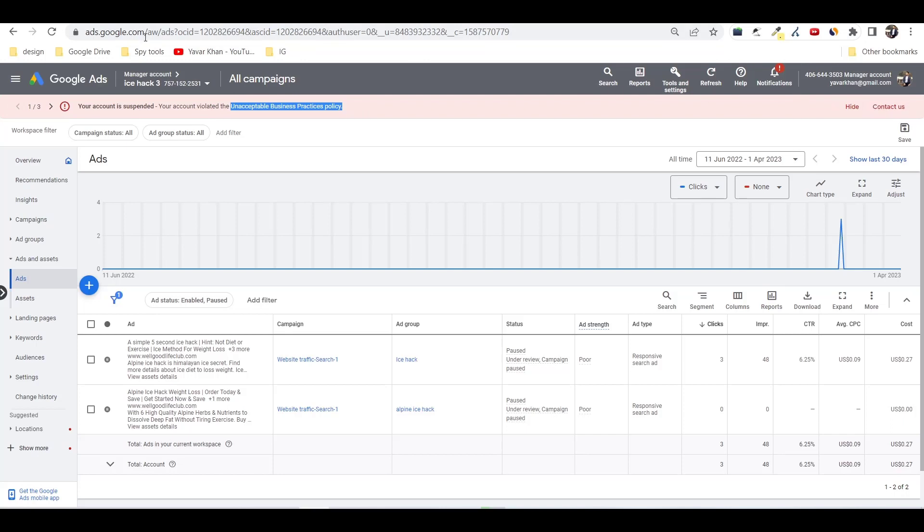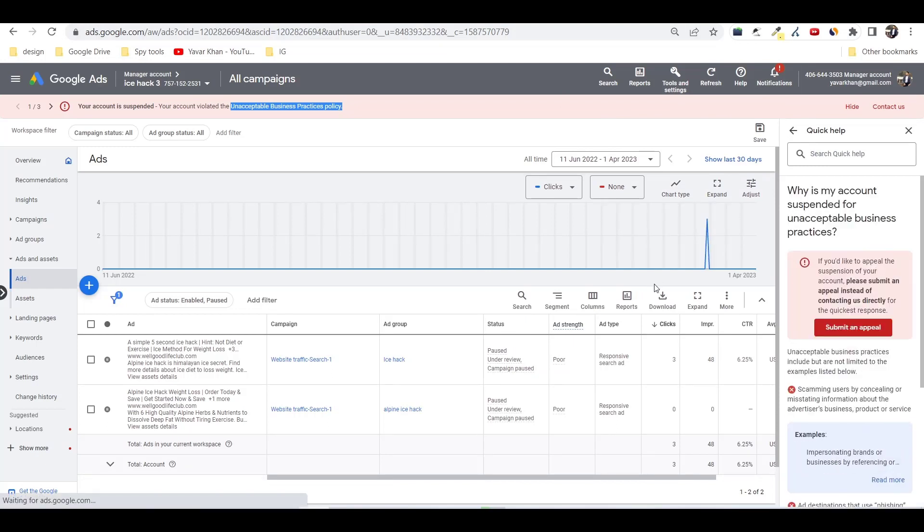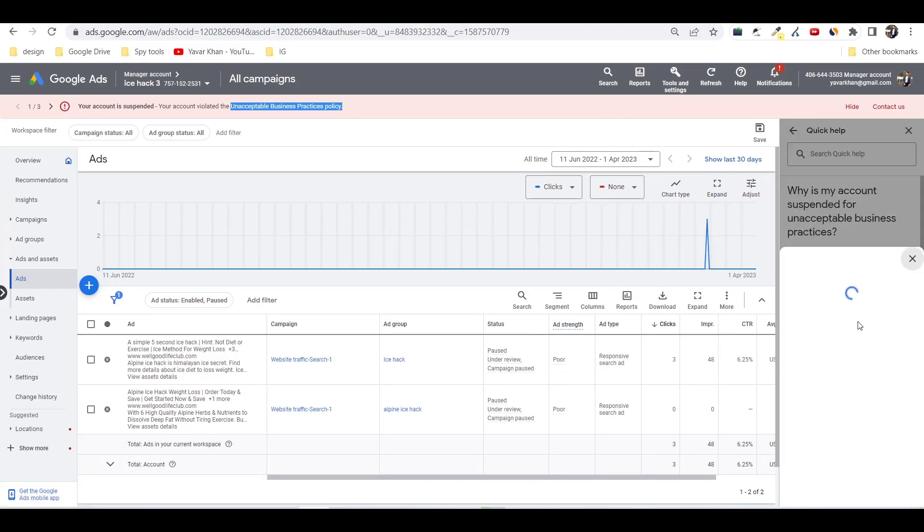Guys, it's very simple. All you have to do is just click on contact us. Once you're on the contact us page, submit an appeal.